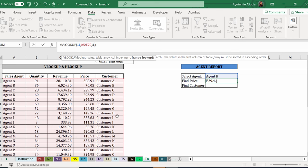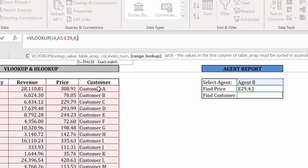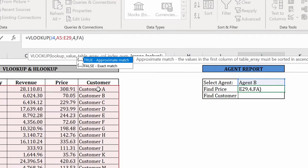But generally, I don't want to be bothered to think, is this text? Is this a number? Is this sorted or not? So I always put false in here, meaning that this should be an exact match. I recommend that you generally put this on false as well.